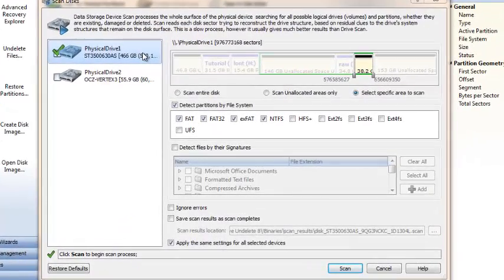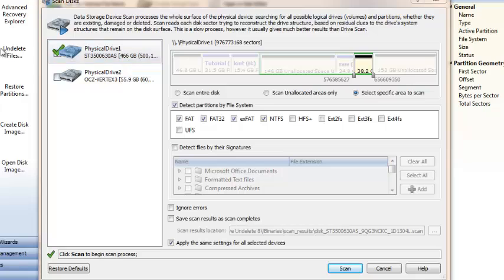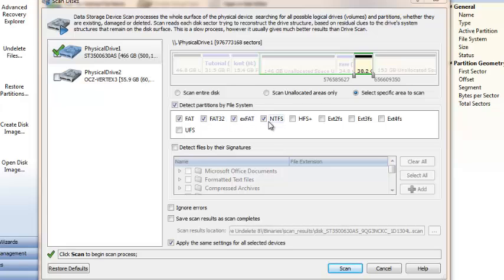In scan disk dialog, confirm that physical disk is selected to scan. Verify the area you want to scan is selected as you can see right now. Confirm the file systems you want to find. If you don't know the file system of a partition you deleted, just check all those as it's most usable.